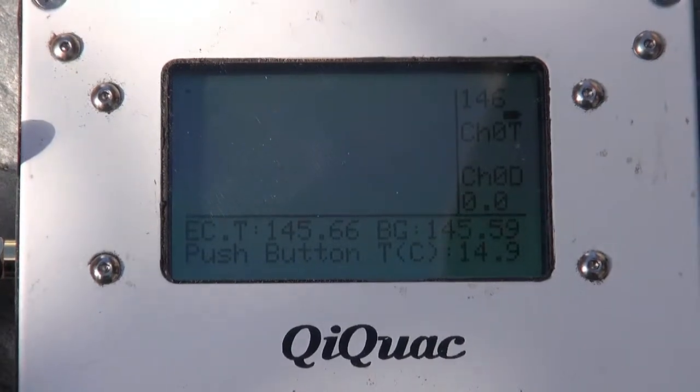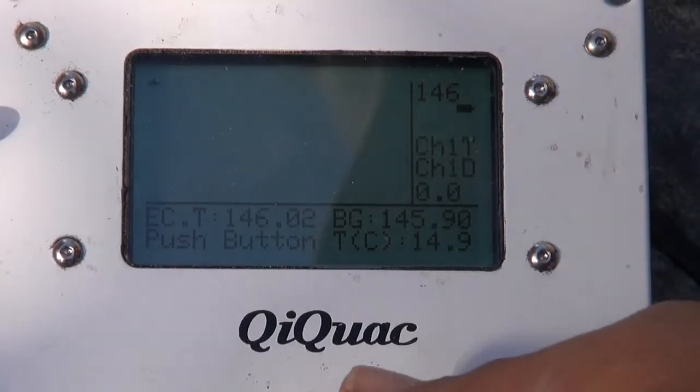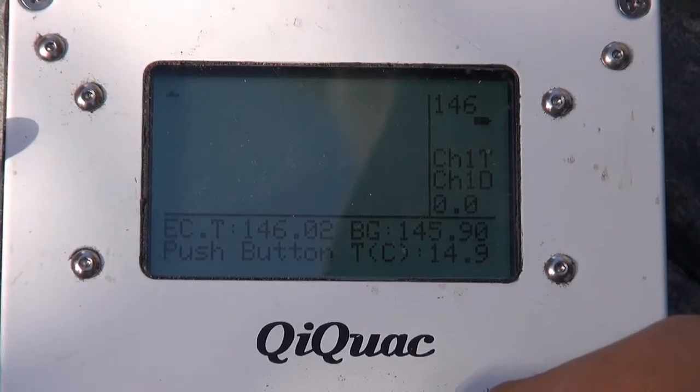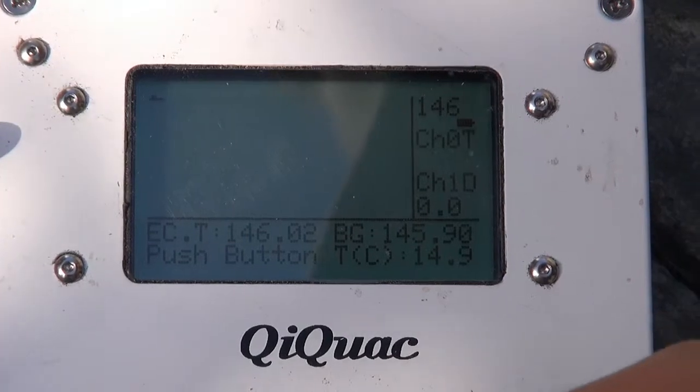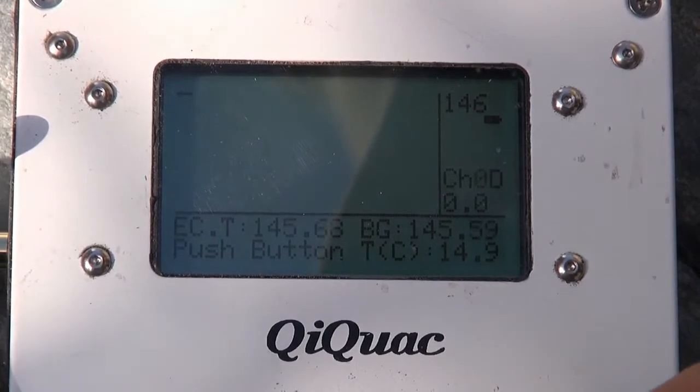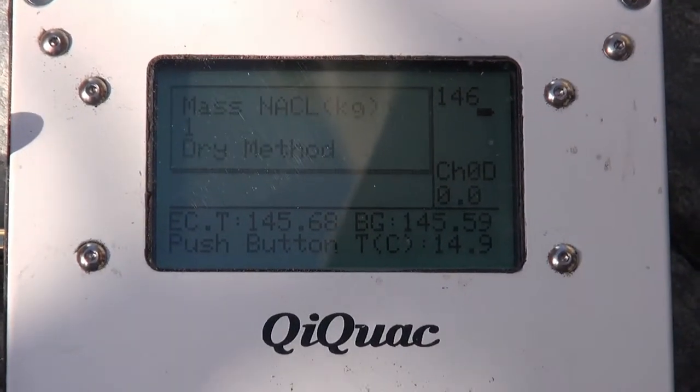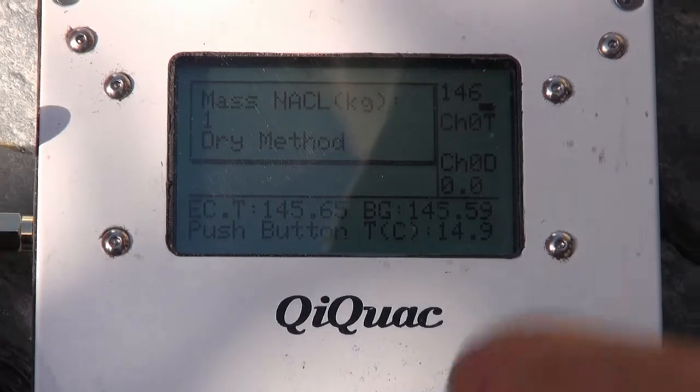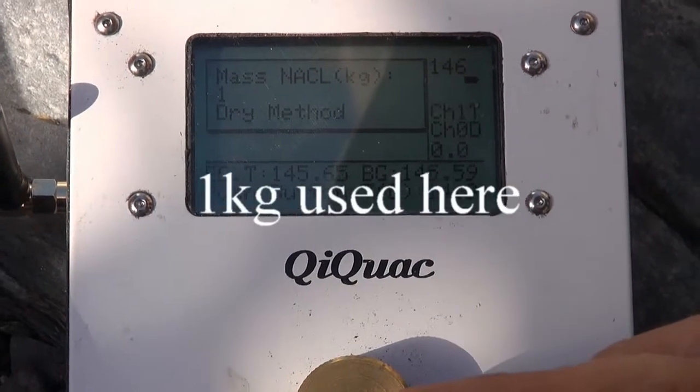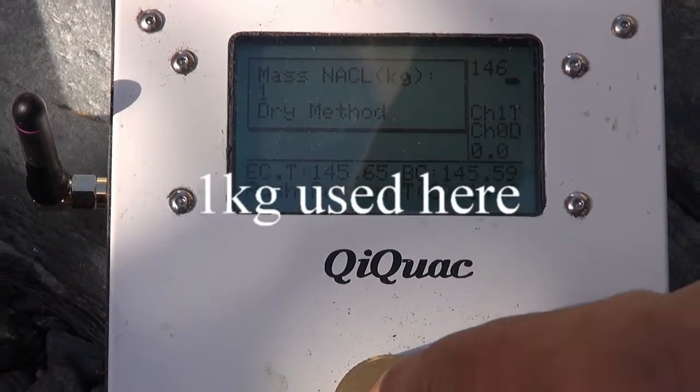It's a pretty good agreement between the two probes. So we'll press this again, and we'll say yes, it's the dry method, it's not going to be, but that won't matter.